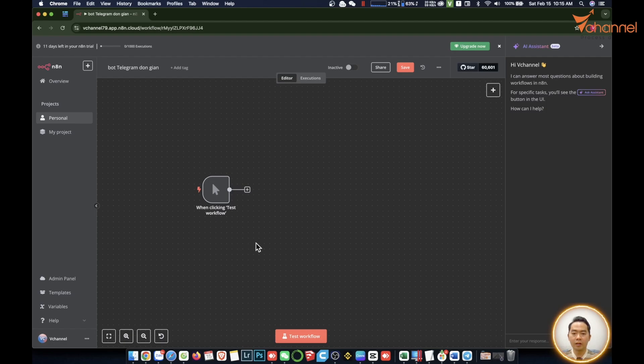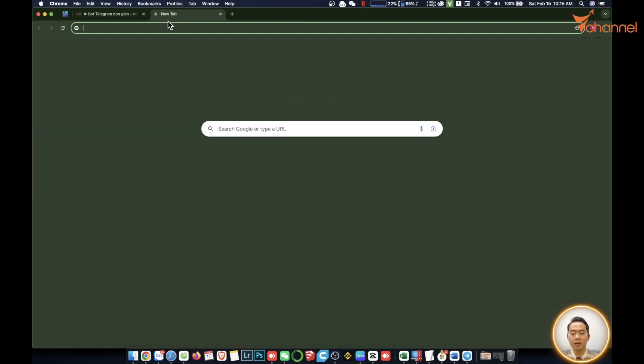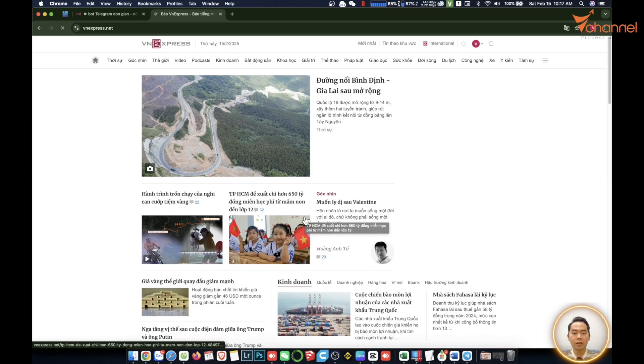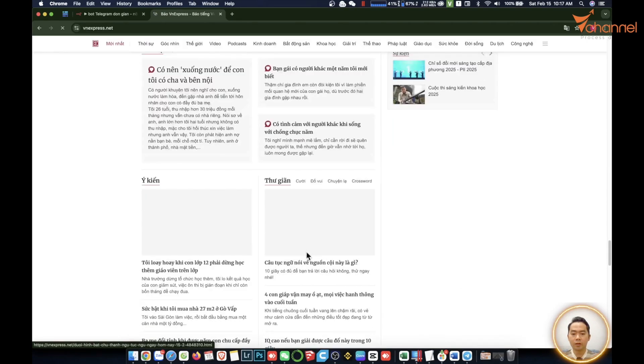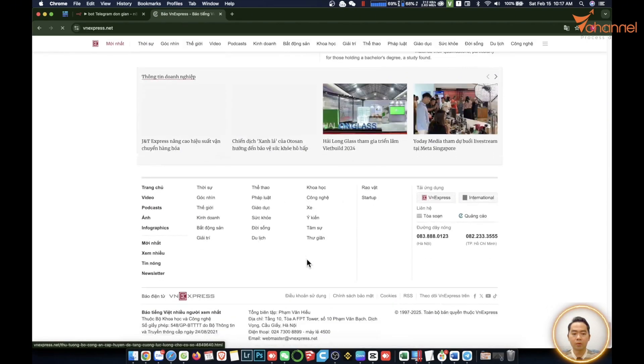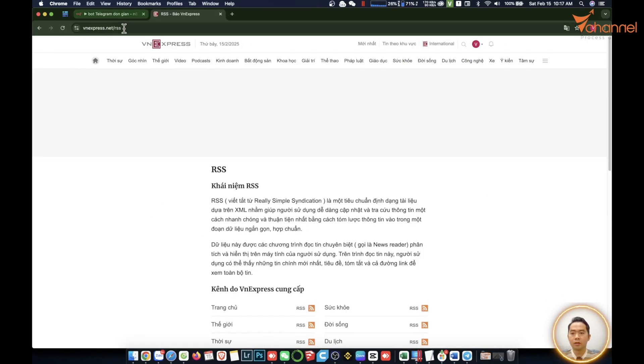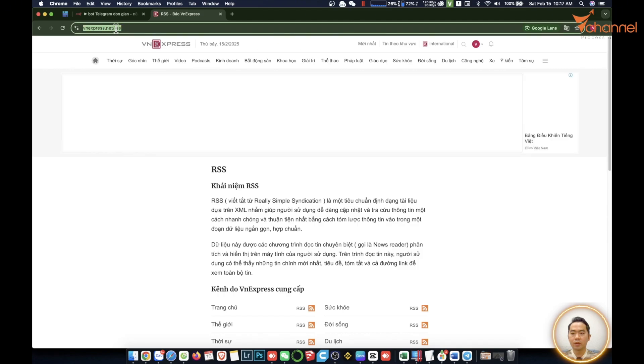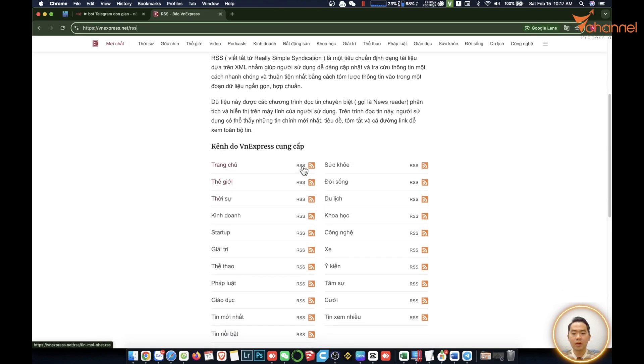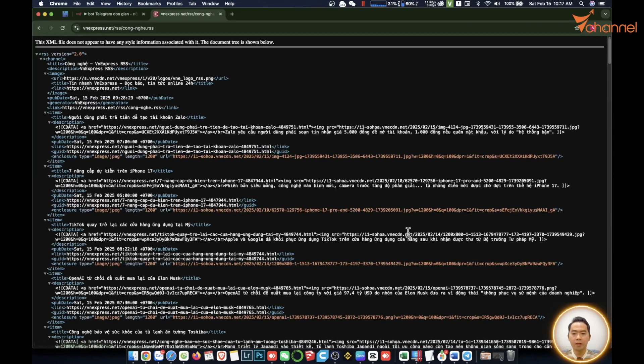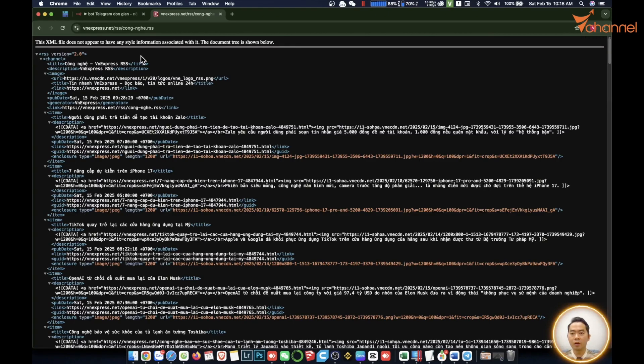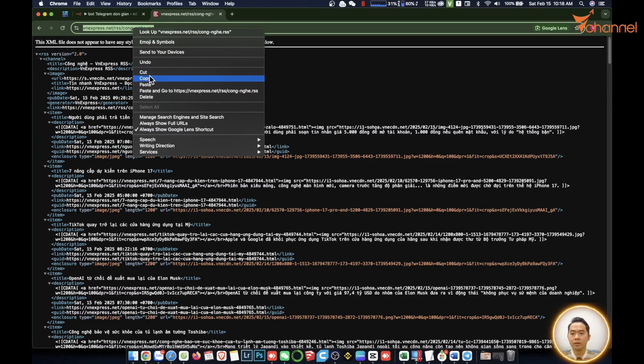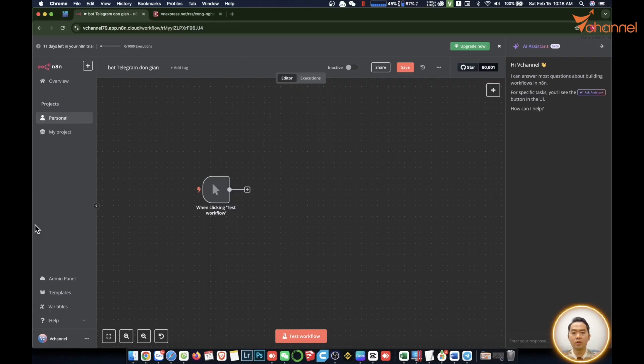Like VN Express. We'll let it transfer to Telegram using RSS technology. Any news site has RSS. Usually you scroll down at the bottom of the page and it will have an RSS section. Usually the path will be slash RSS. Here it will provide our news through a link with many categories. We will try technology news. It will return a format in XML like this. Now we will copy this link and put it in our workflow.